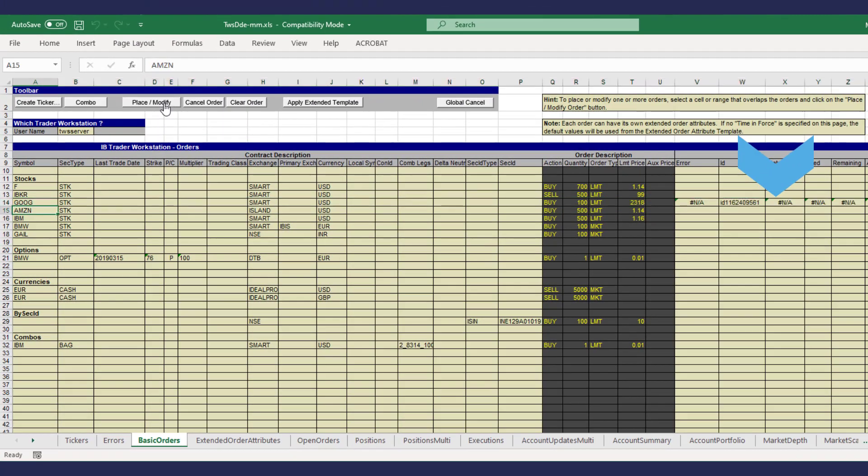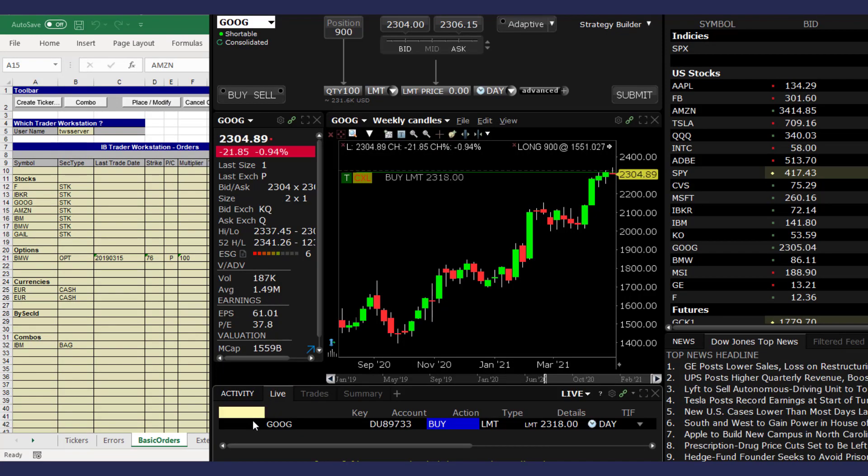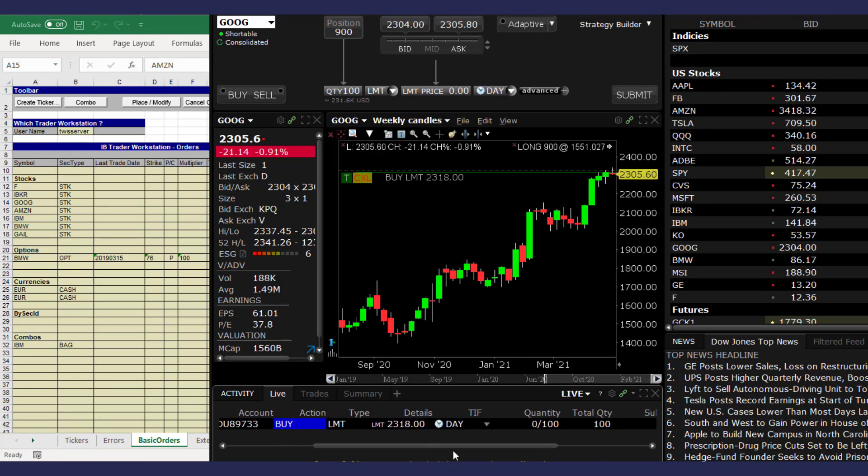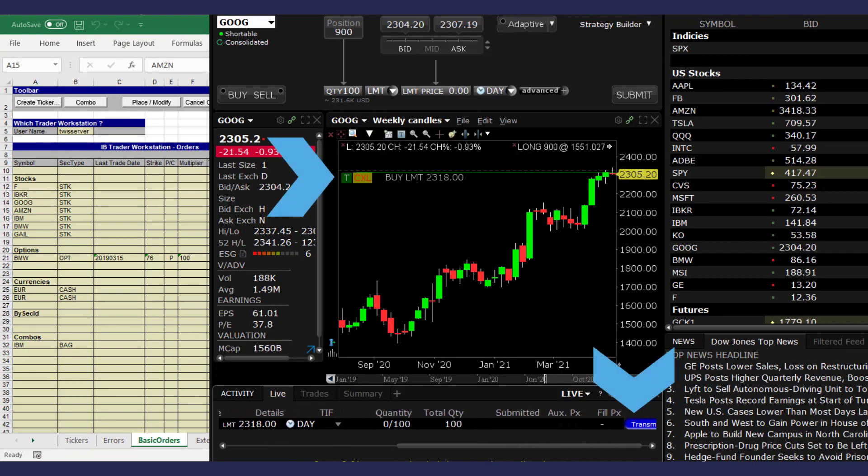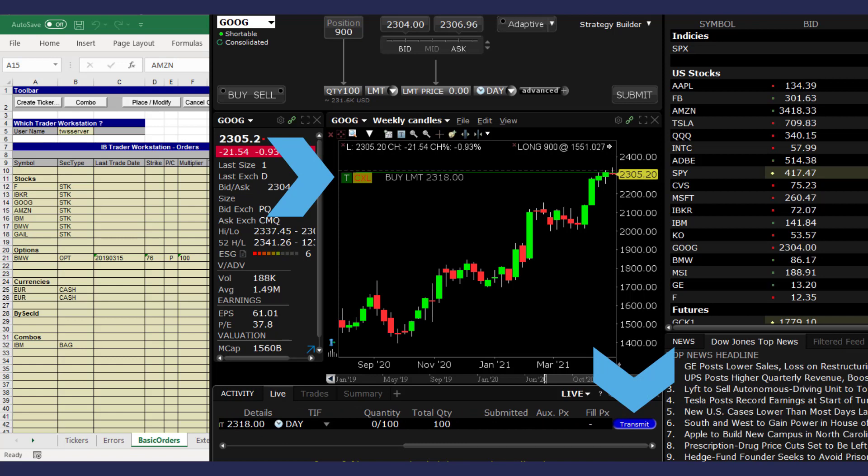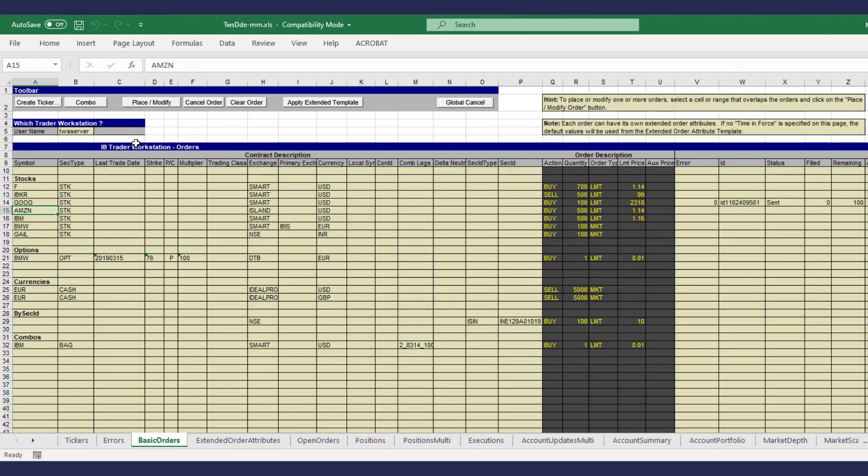Once the order is sent successfully you would see the order in the TWS order monitor with a blue transmit button next to it. We can now move on to the first child order. We can use the next row for this child order.